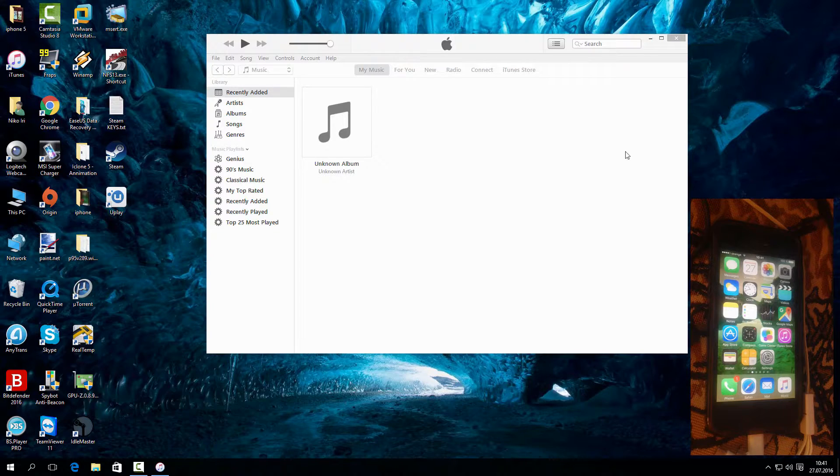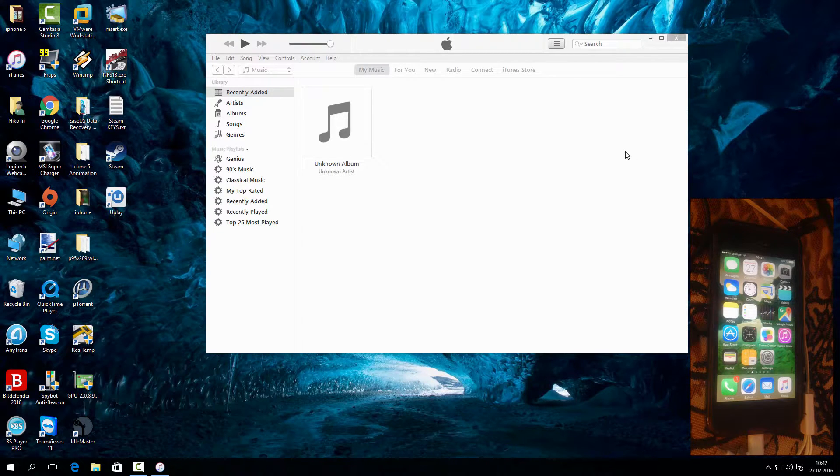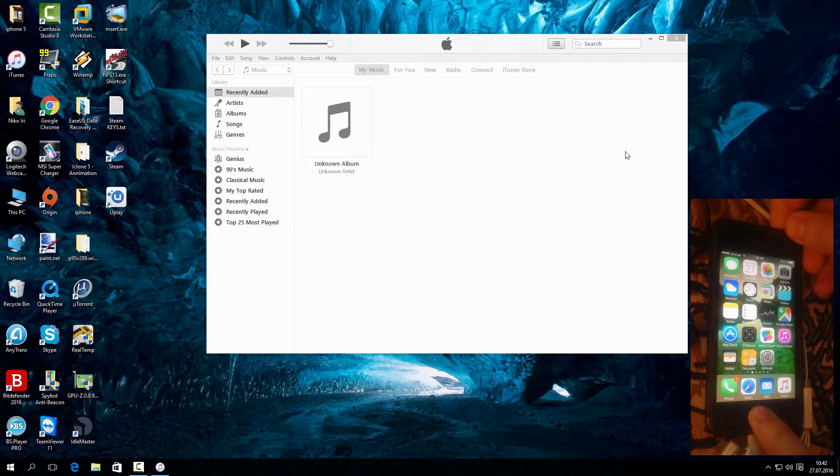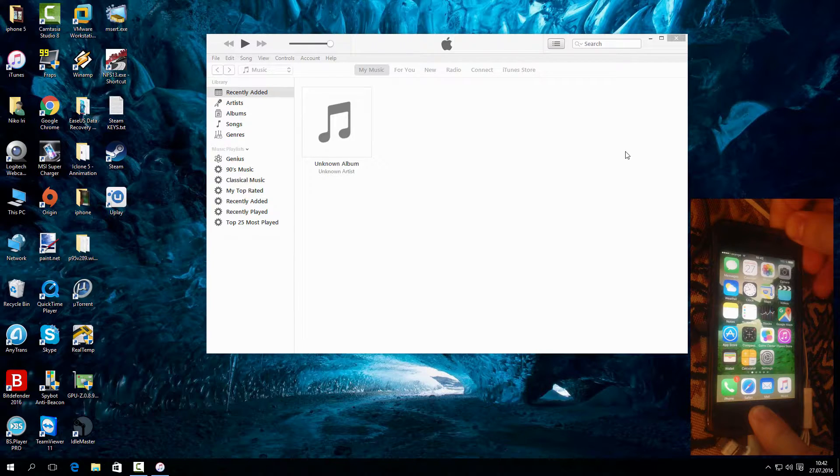First start by pressing the off and home button at the same time. I will show you the recovery mode first.